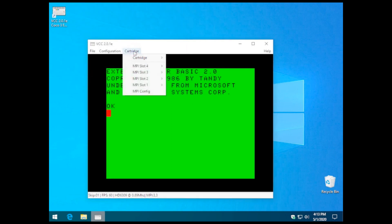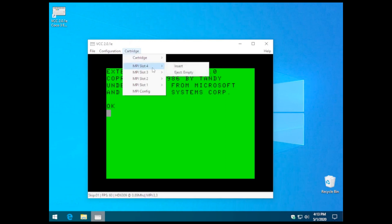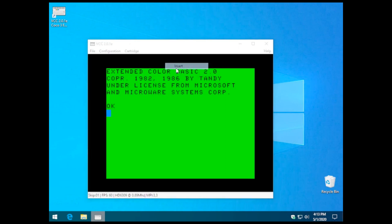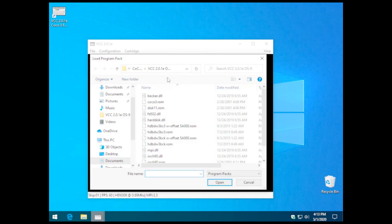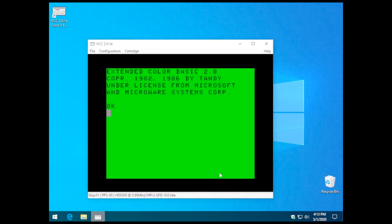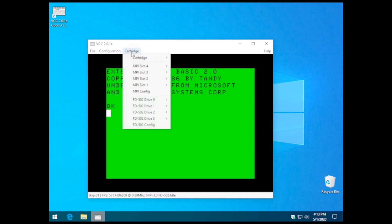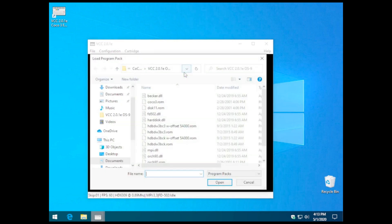Next, we need to load something in cartridge four, or slot four, excuse me. So we're going to go ahead and put the floppy disk controller in that slot. And then in slot three, we're going to put the hard disk controller. And that's just the hard disk DLL.